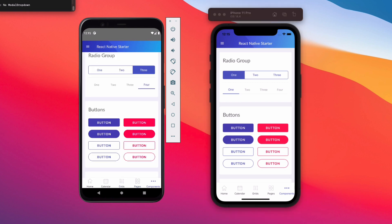And with that, there you have it! That's how you clone your first React Native project using GitHub and build it on both Android and iOS devices. If you found this video helpful, please smash the like button and subscribe. I'll be doing more videos on Appium and mobile testing, so stay tuned — thanks for watching!